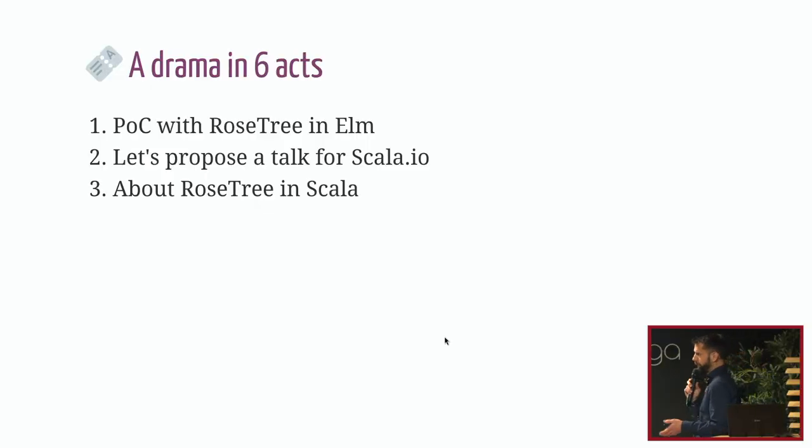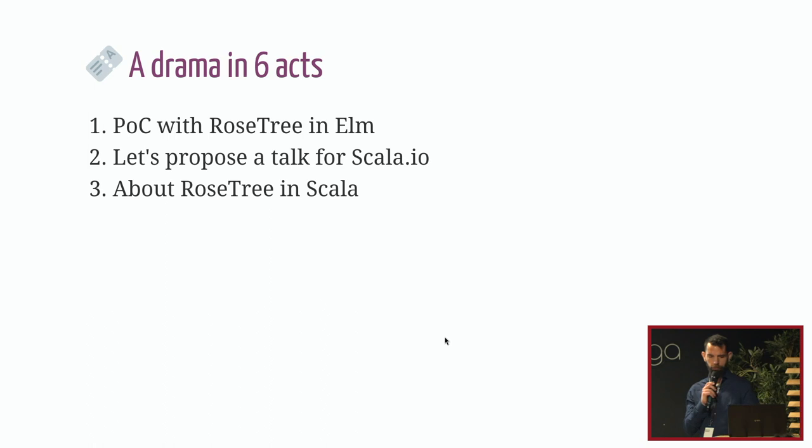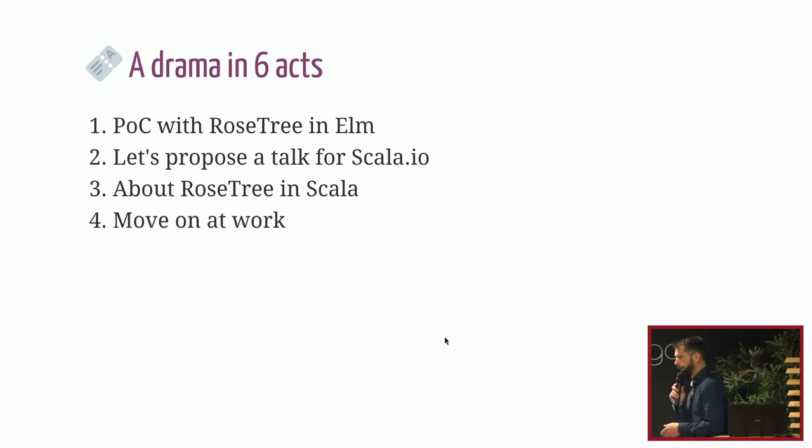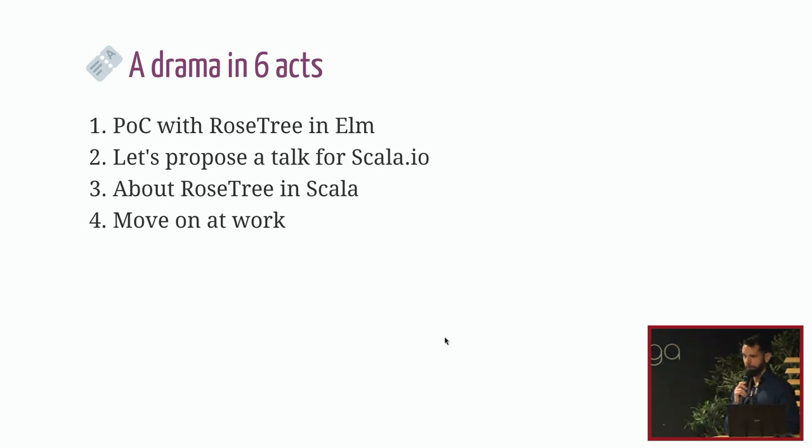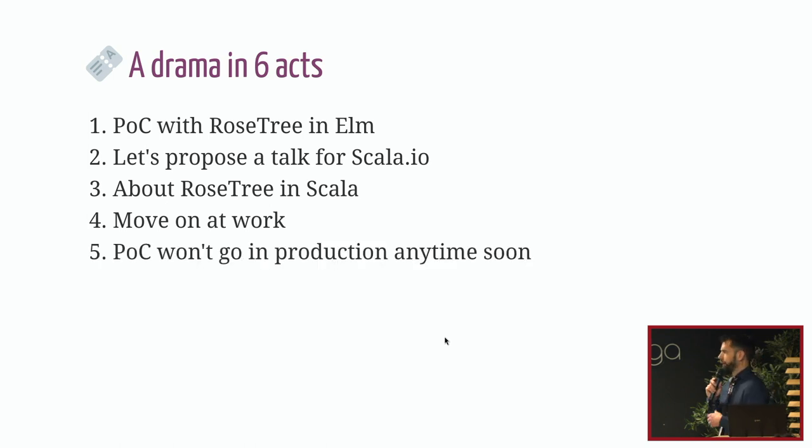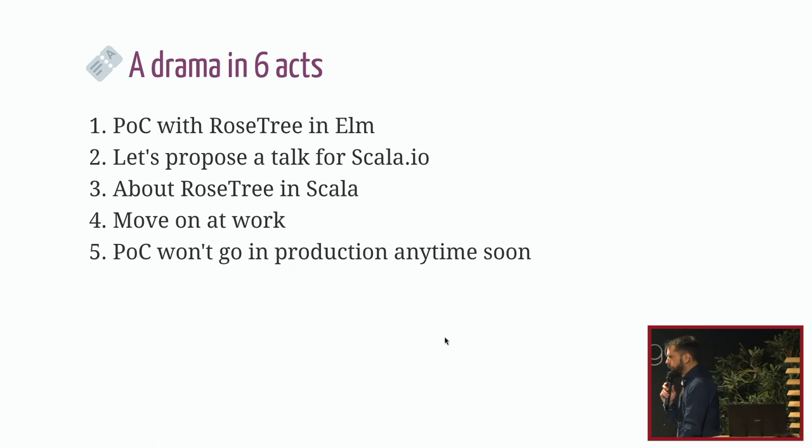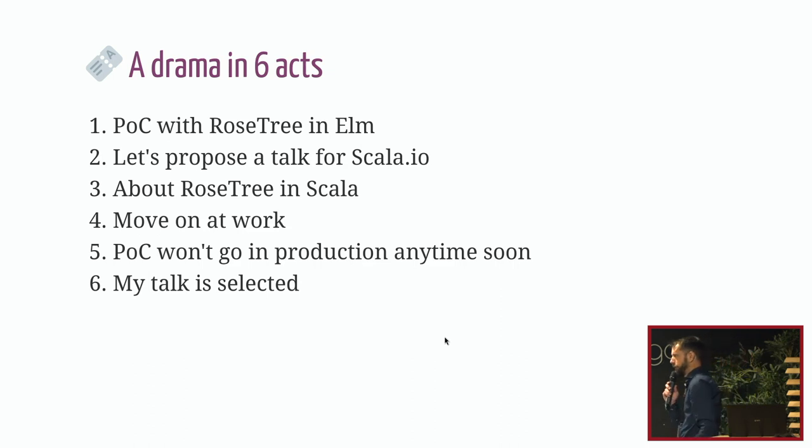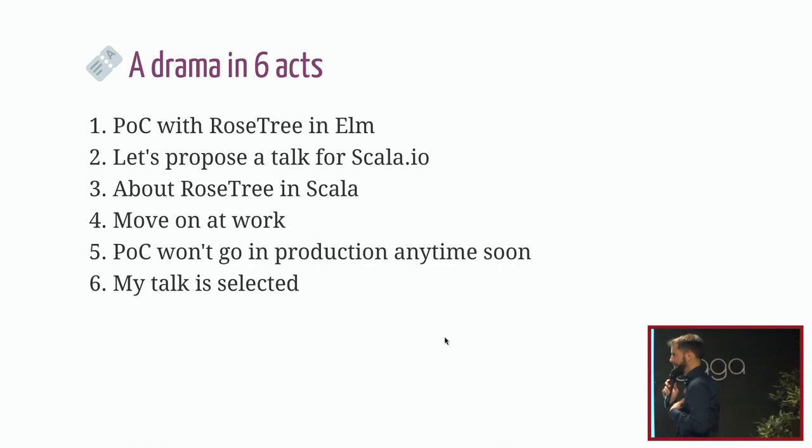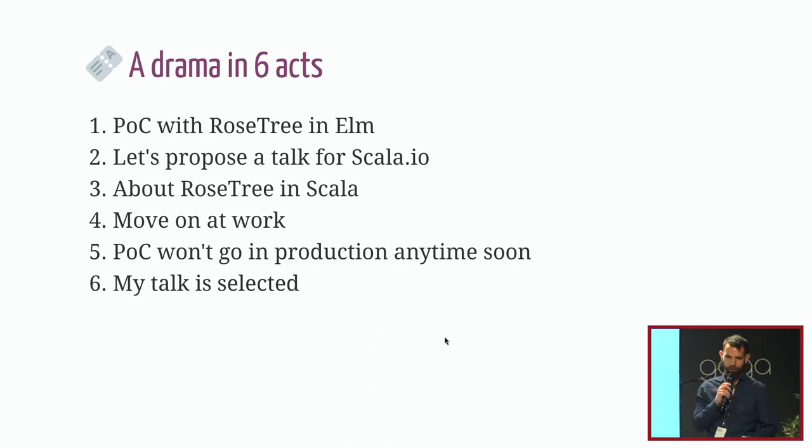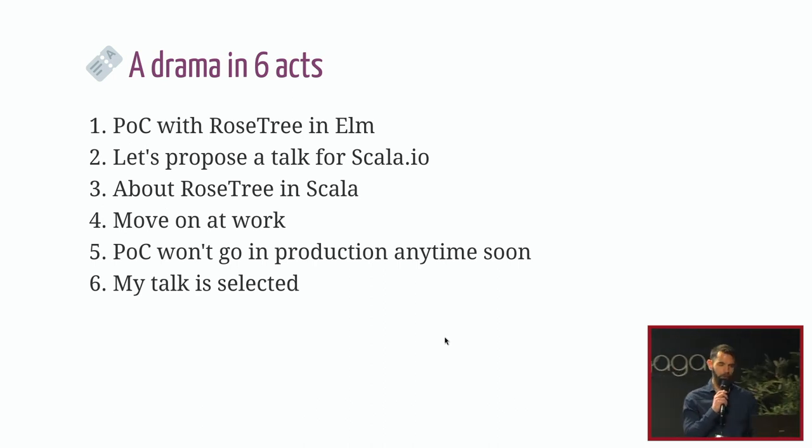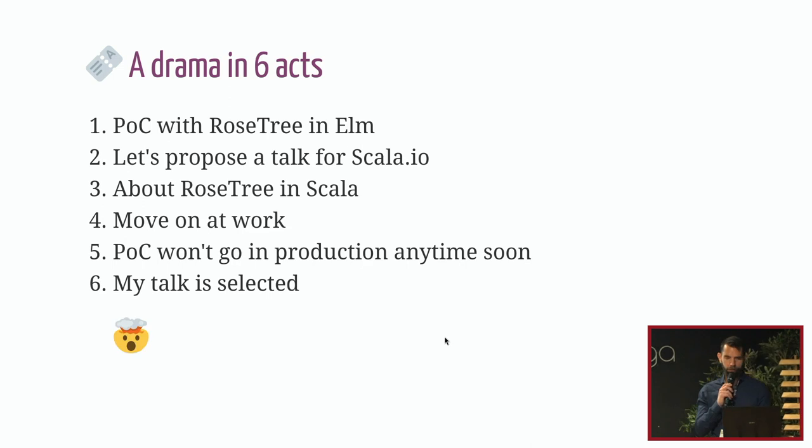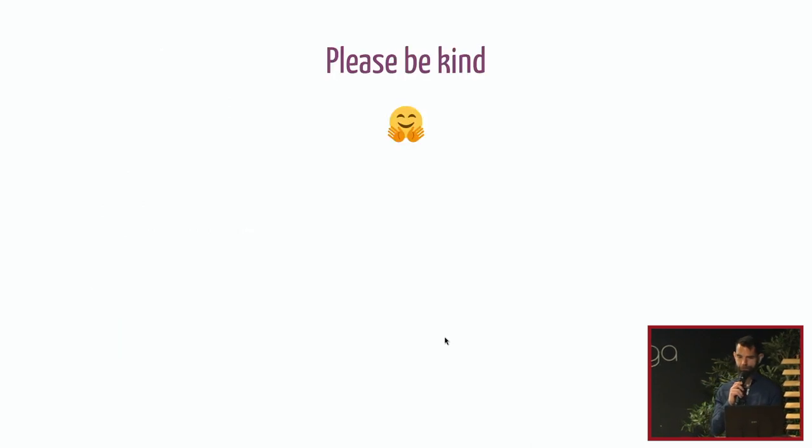Obviously, the talk is about rose tree in Scala, overlooking the fact that there's no library for rose tree in Scala. And I moved on to something else that is not tree related at work, so I left the POC where it was. And so the POC won't go in production anytime soon. And the last part of drama: my talk is selected. So I'm here and I'm talking about trees, but never went into production with rose trees.